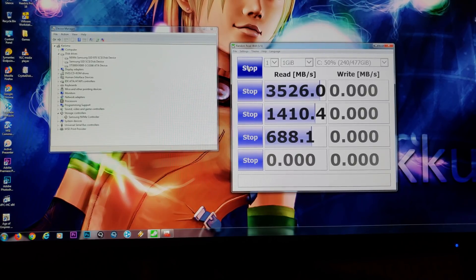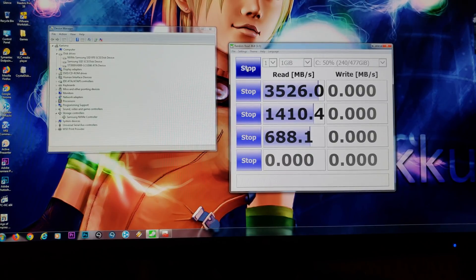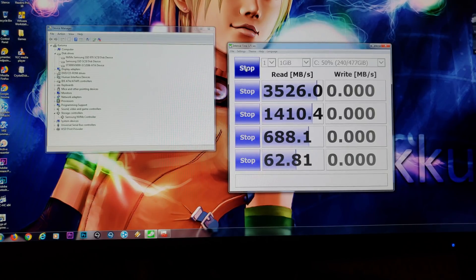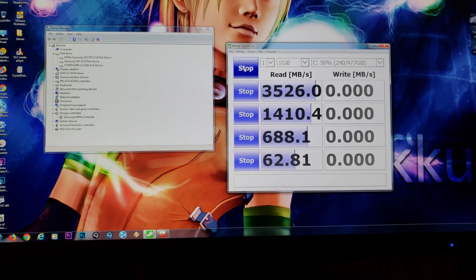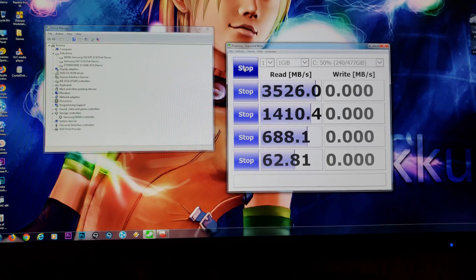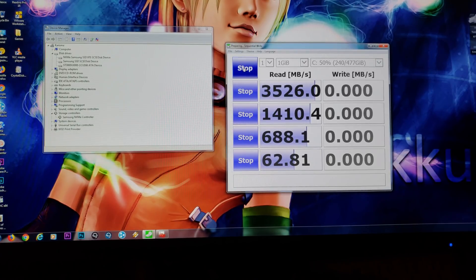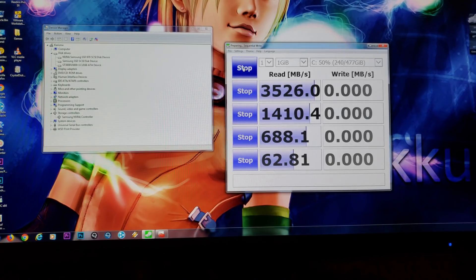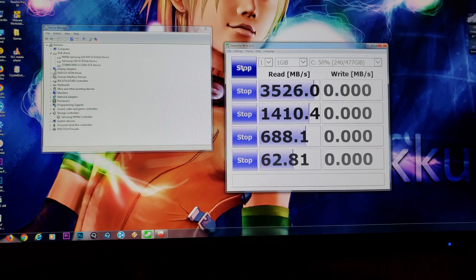Speed numbers are looking good yet again. Over 3500 read. And I'm guessing it's probably going to be around 2300 or so write. So, it looks like this is actually turning to be a really great success. And obviously, a really good option.